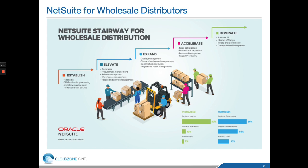As a vendor, NetSuite focuses in key industries. One of the strongest industries for NetSuite is NetSuite for wholesale distributors.